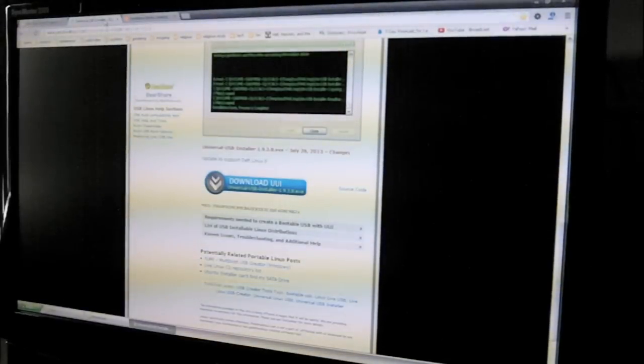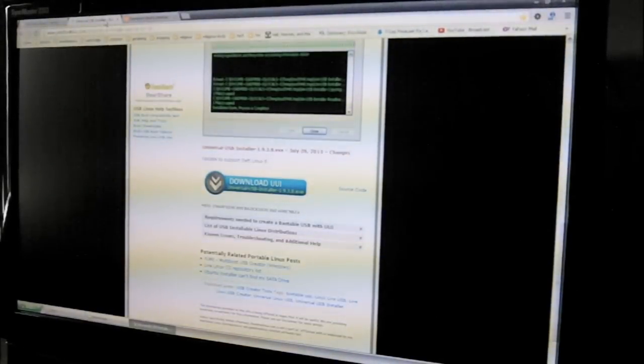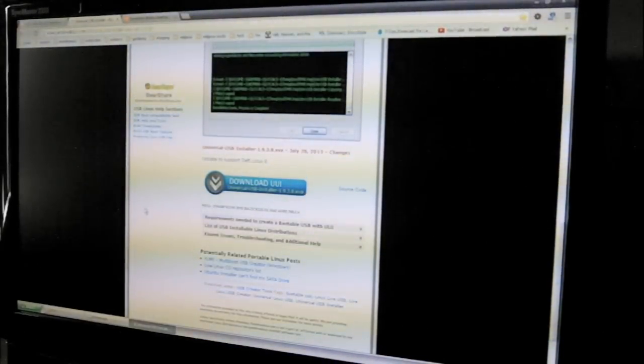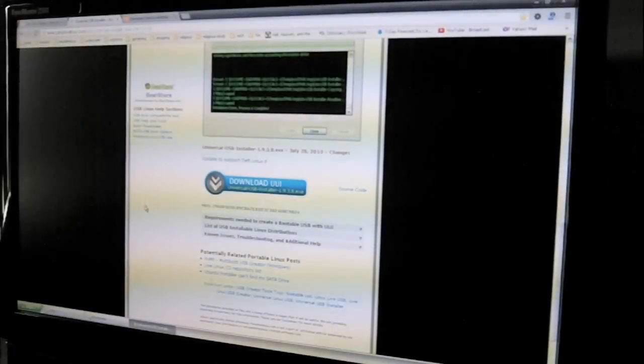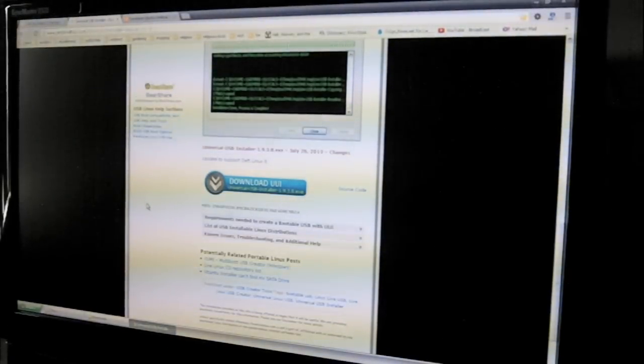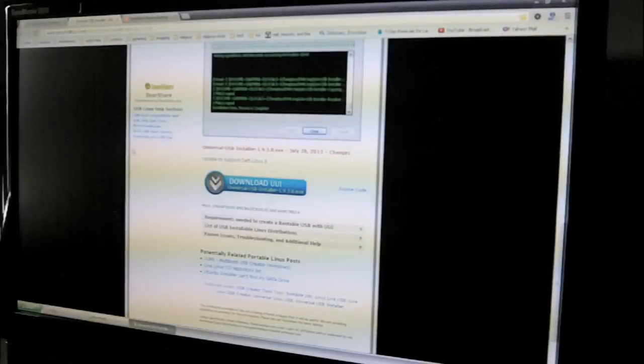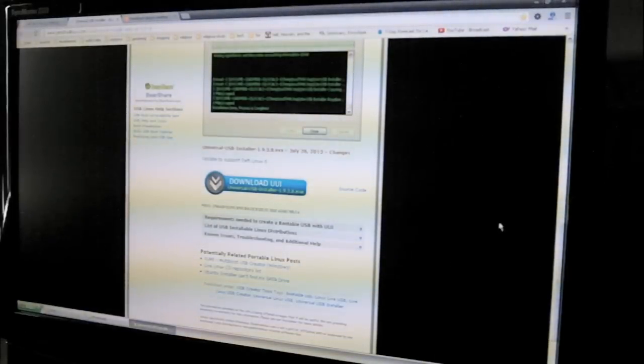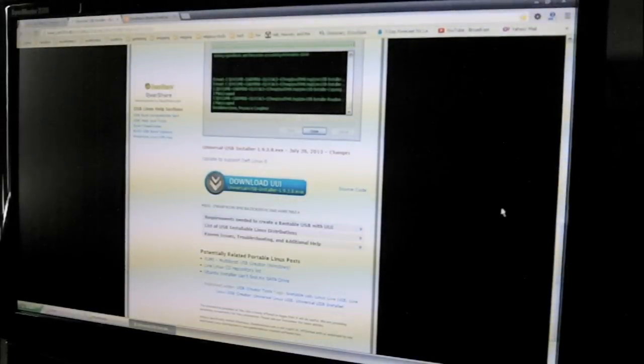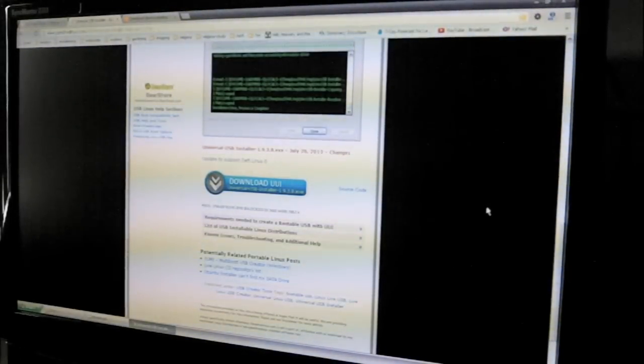Today I'm going to show you how to install Ubuntu on an old computer. Now, Ubuntu is a free operating system and it's an alternative to Windows and Macintosh. And what's great about it is that it's free, and I think it's as good, if not better, than Windows.